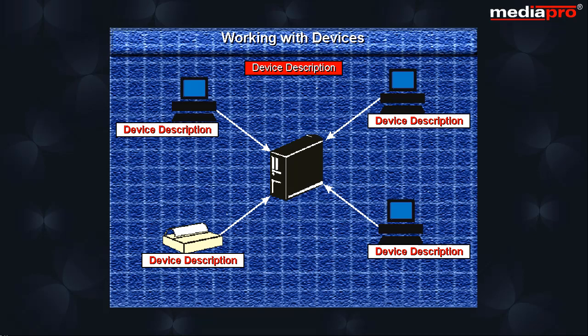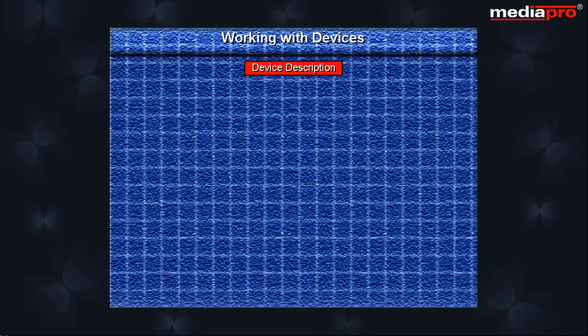The device description contains a name for the device along with the description. These device descriptions can be created automatically or manually through commands.